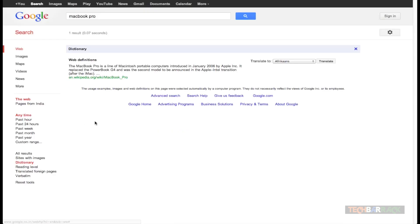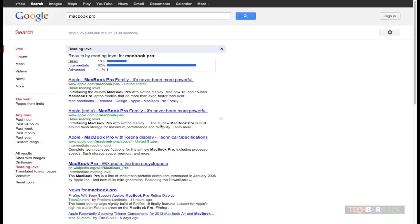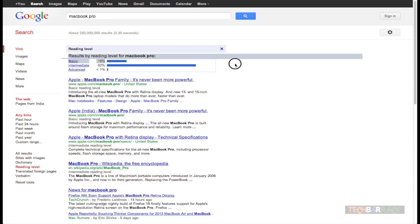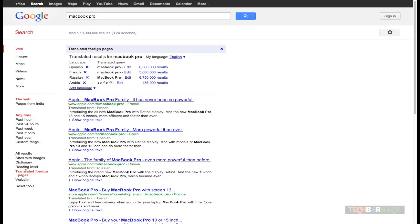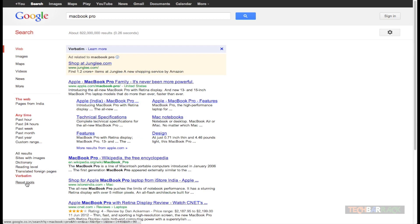I can search from a dictionary point of view, which gives me the meaning of the word searched. From a reading level point of view, Google provides results based on how readable the content is — for MacBook Pro, the results are mostly intermediate reading level, with advanced being less than 1% and basic being 18%. I can also get search results from foreign web pages that have been translated — for example, a Spanish page containing MacBook Pro translated into English. I can also get verbatim results and reset all my search settings.